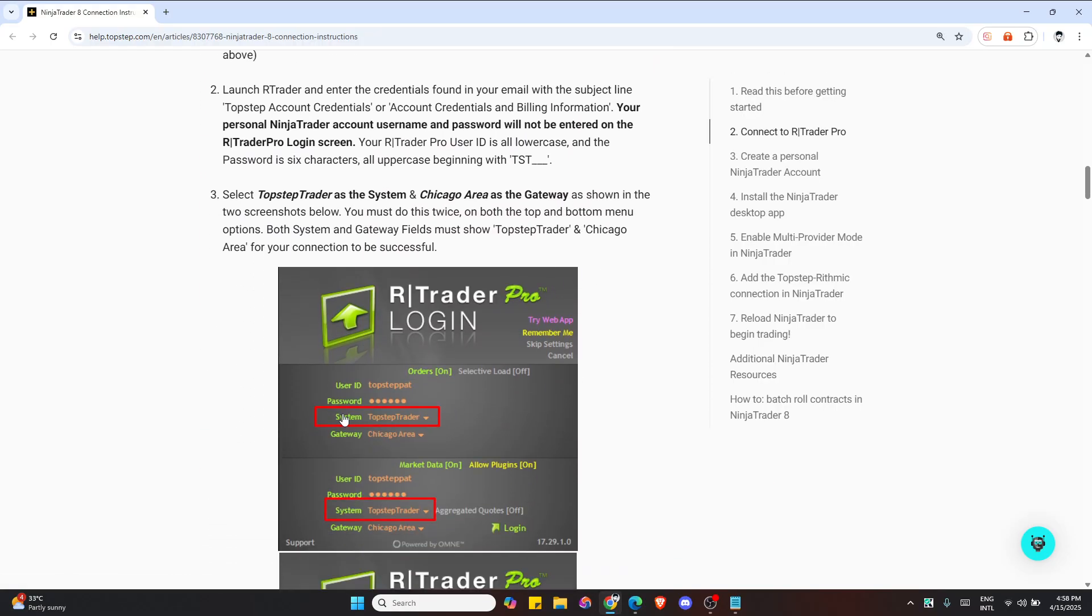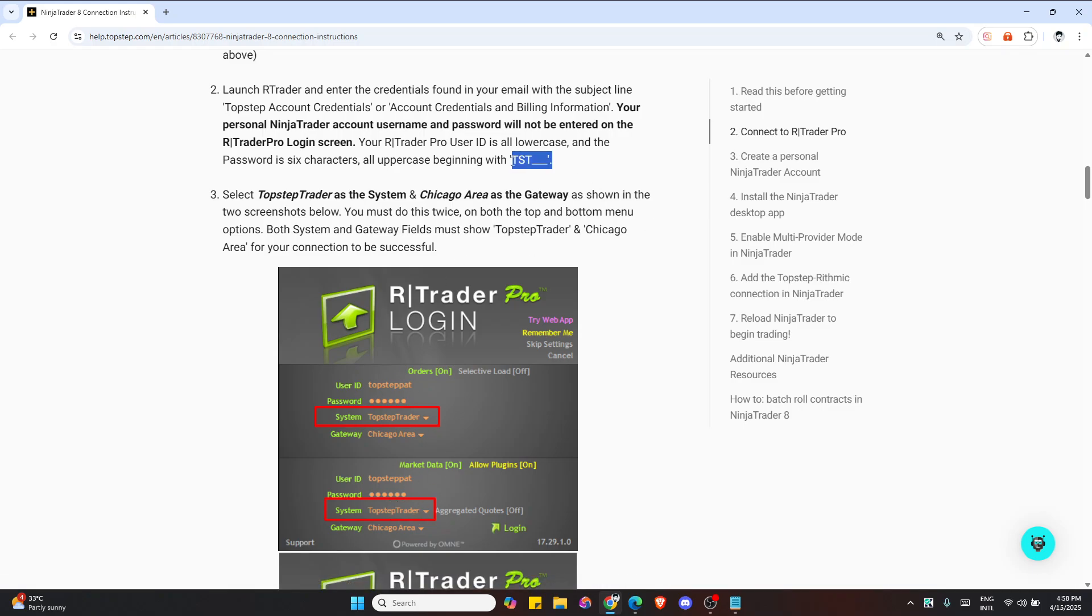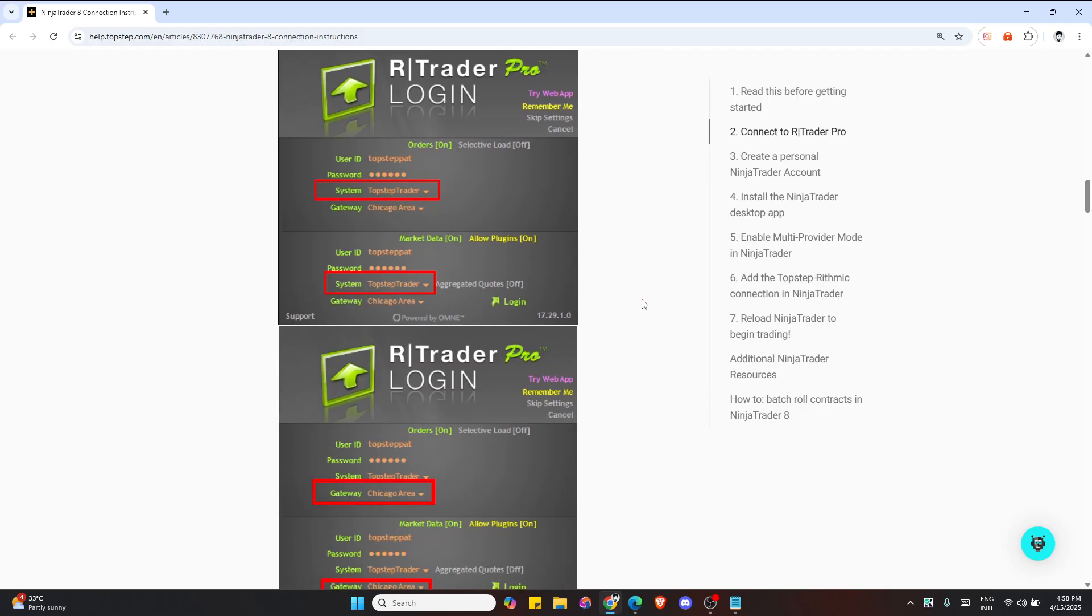This will be Top Step here, and your password will look something like this. It must show this for the connection to be successful.